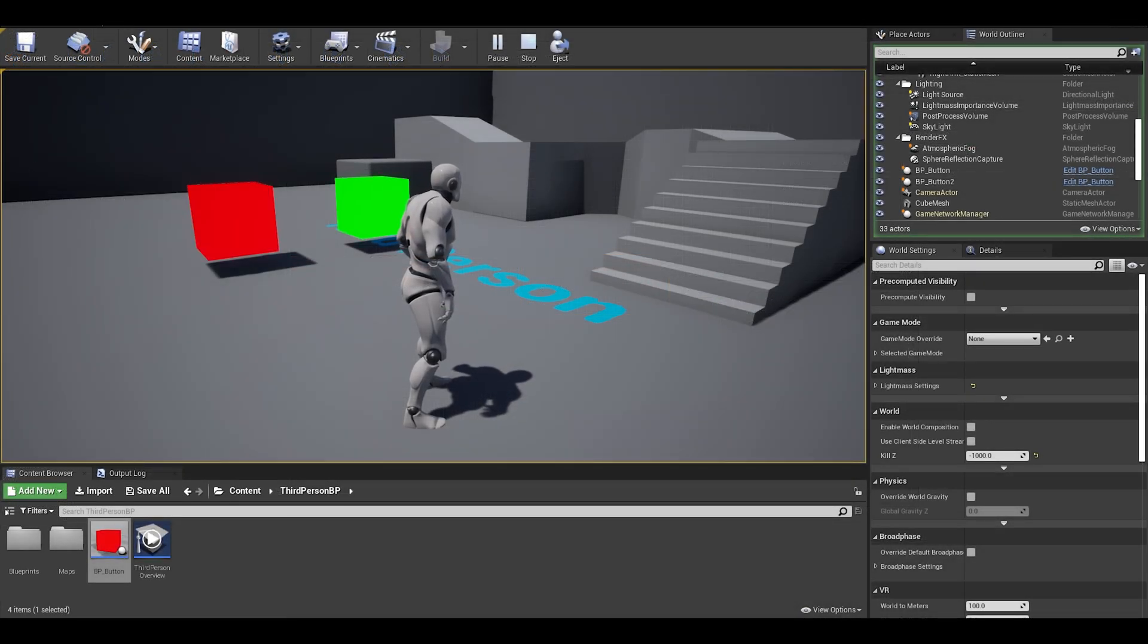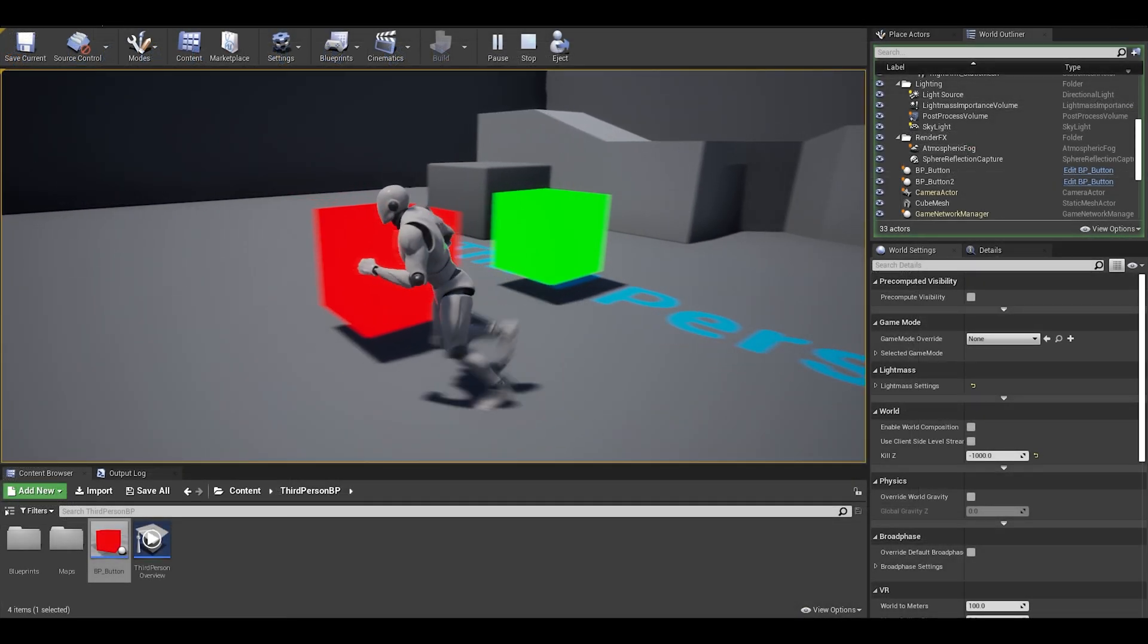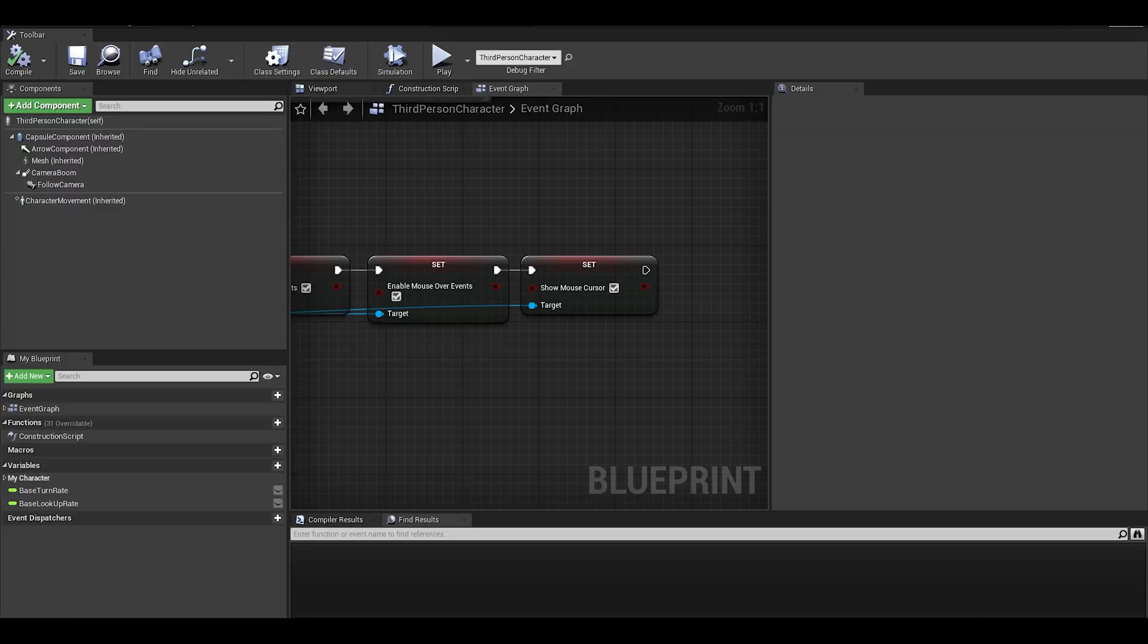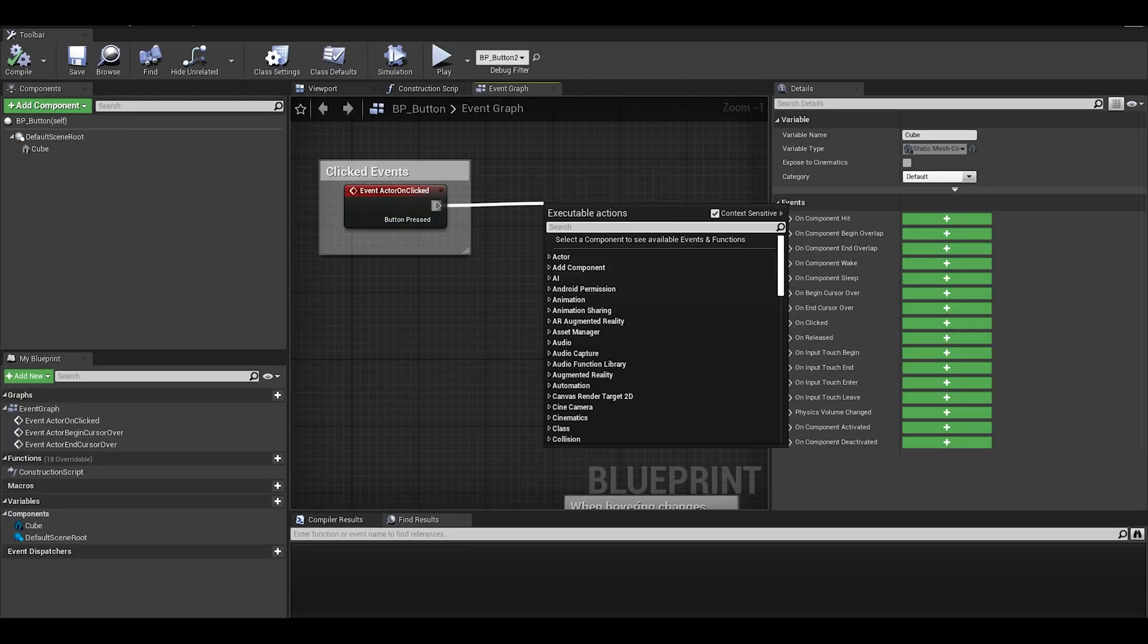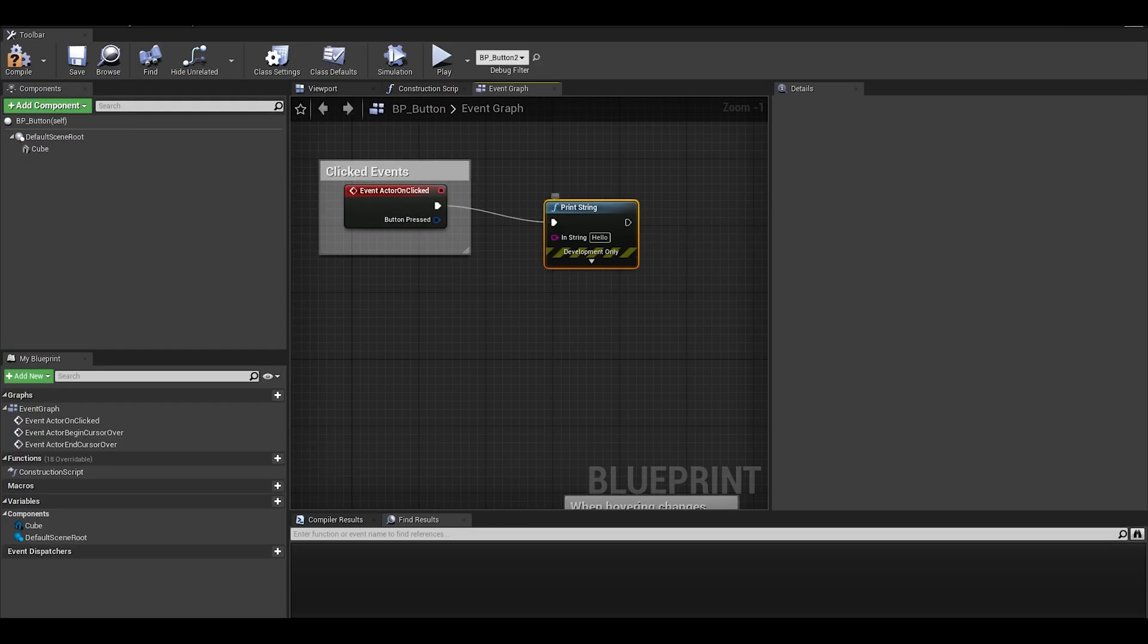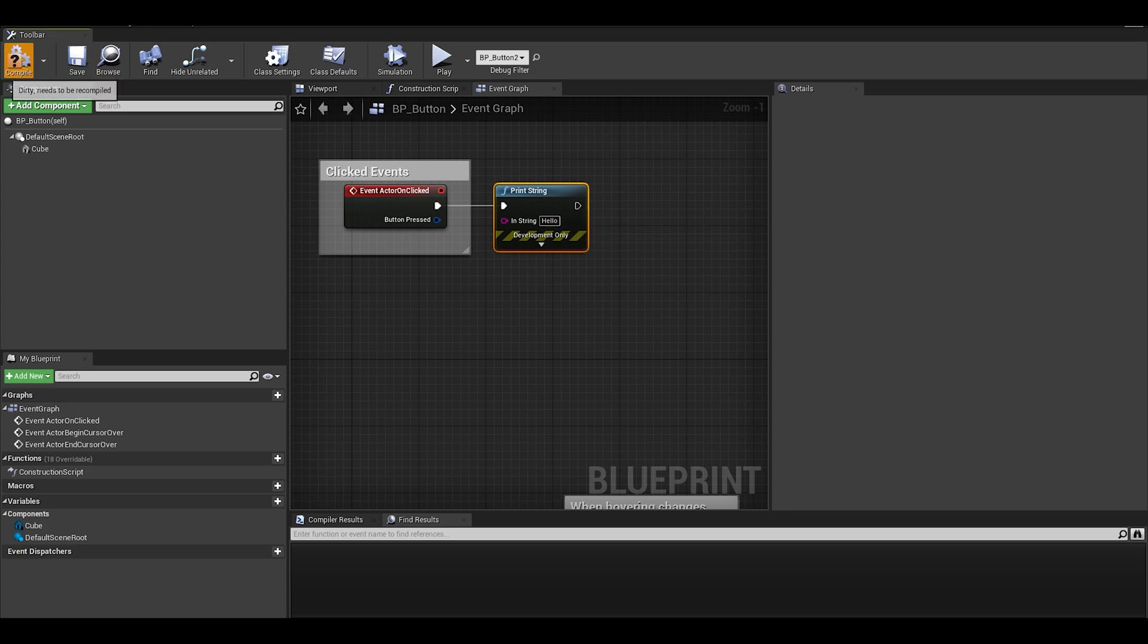It works well. I can now show off the once you click on an actor, it will just print string. Pretty simple like that.